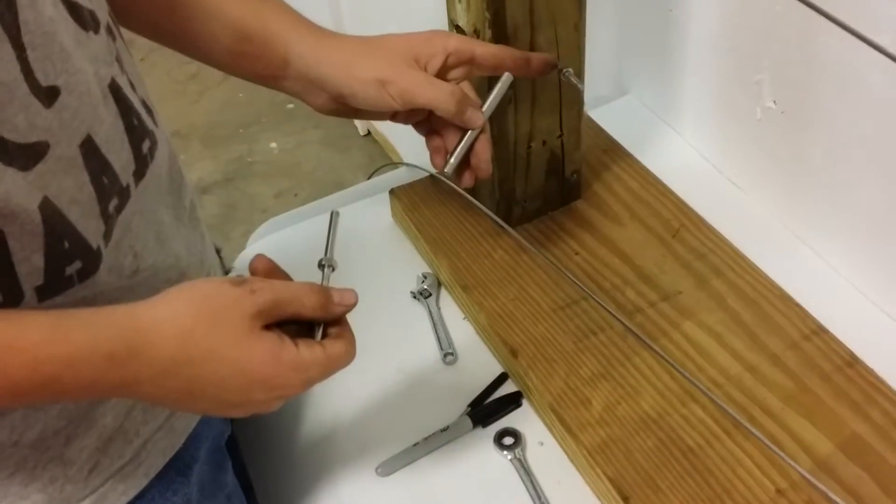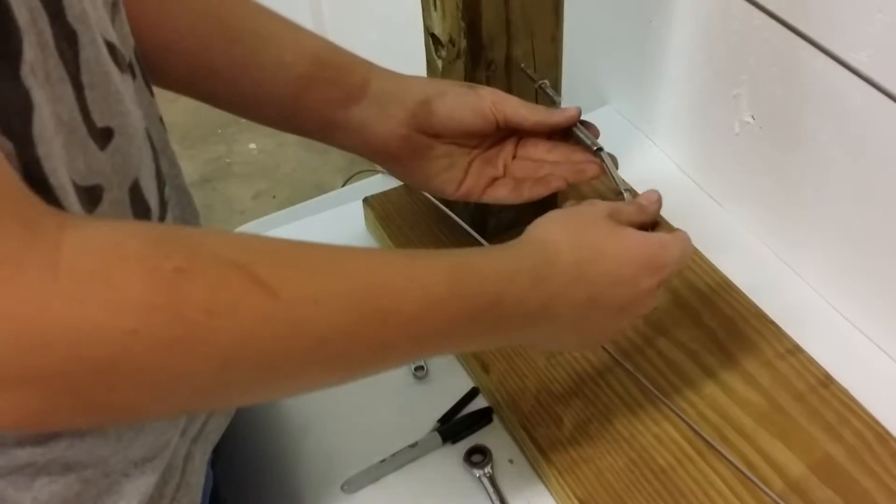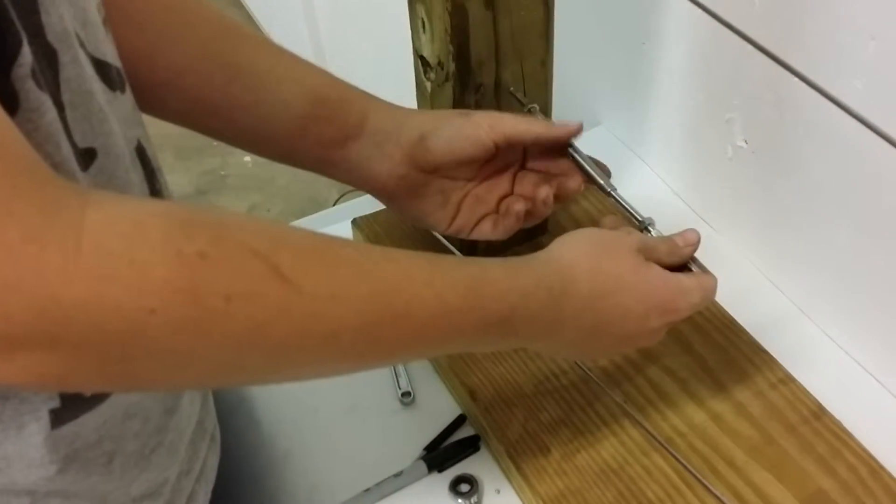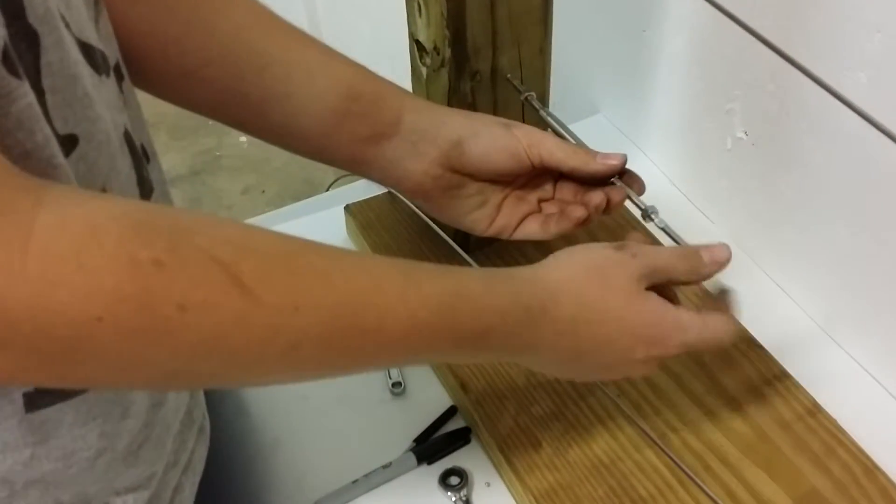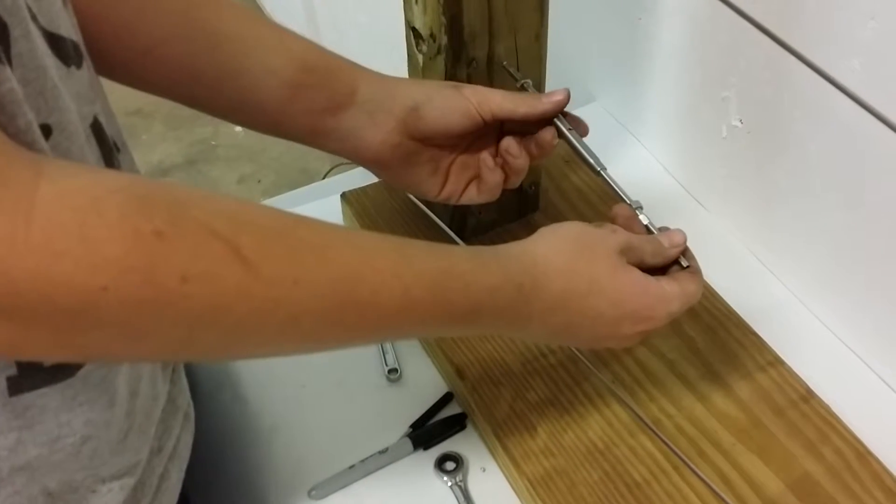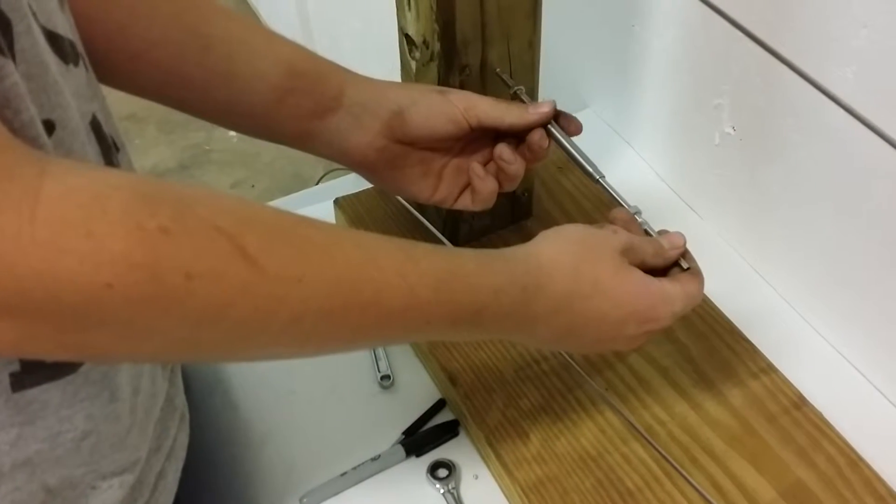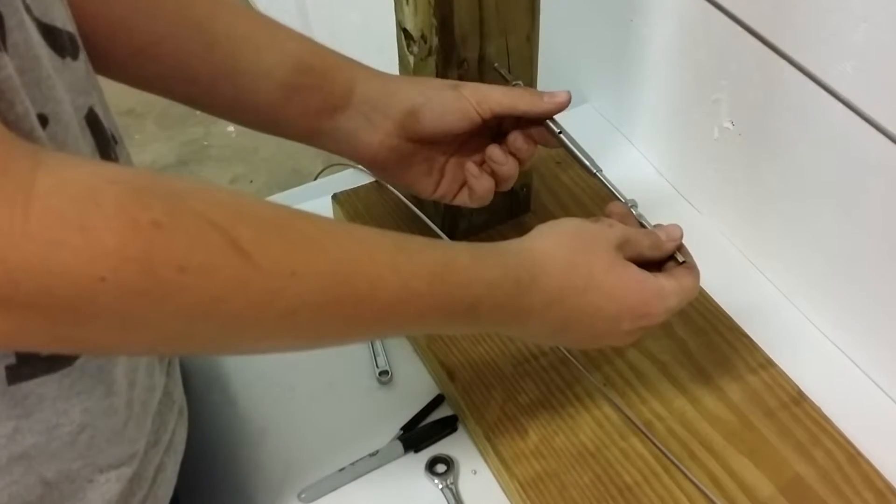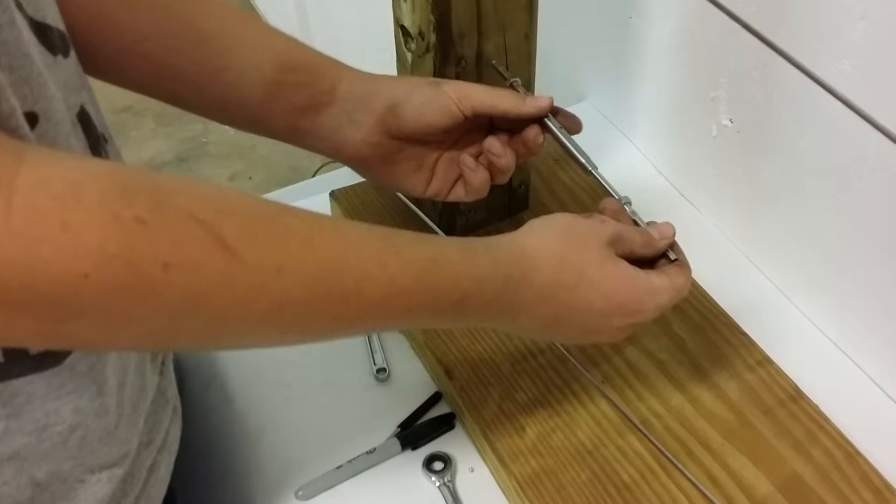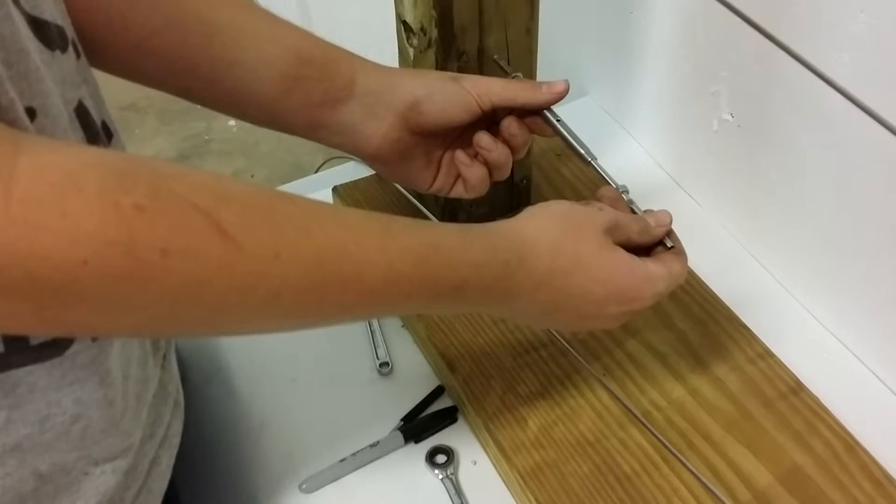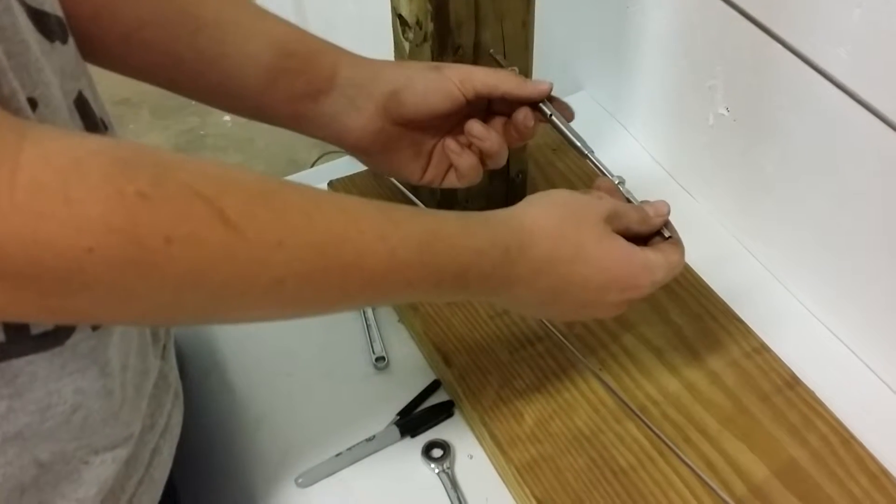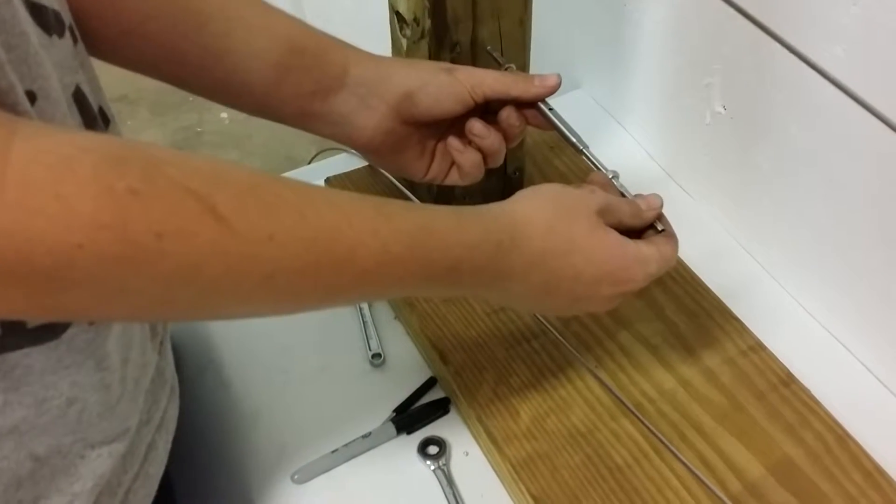Once you have this end all the way in, take the body of the turnbuckle and the other stud end of the turnbuckle and go in a full five turns - one, two, three, four, five.